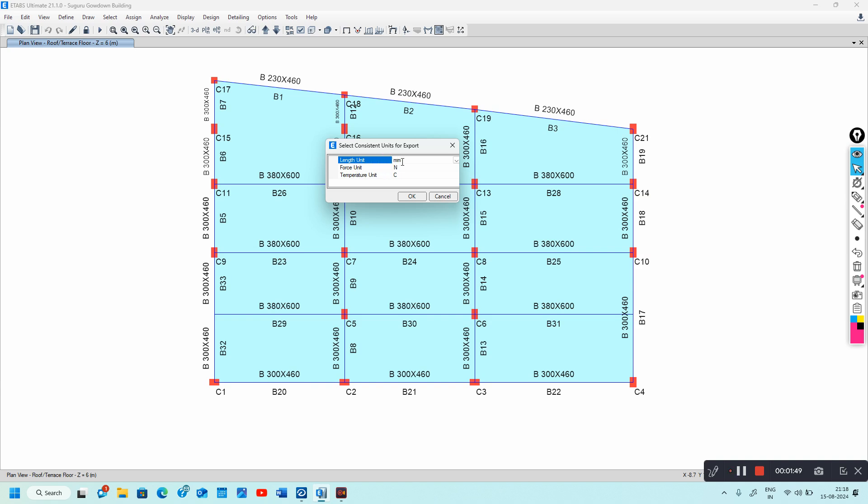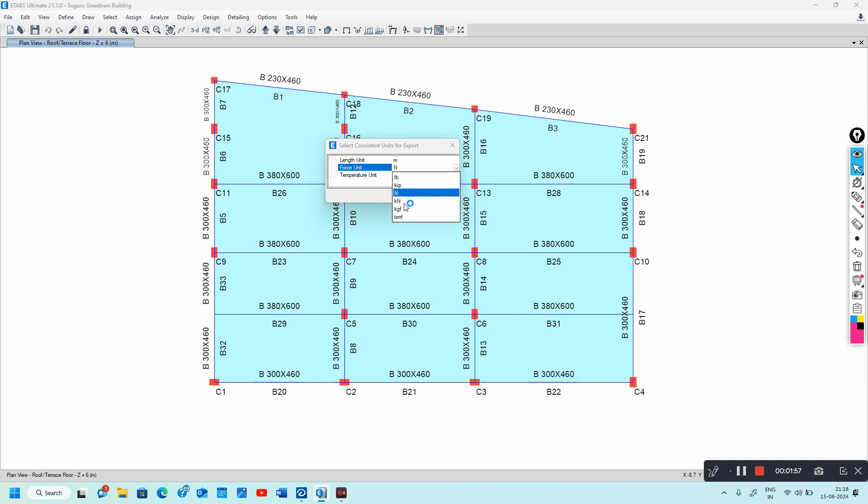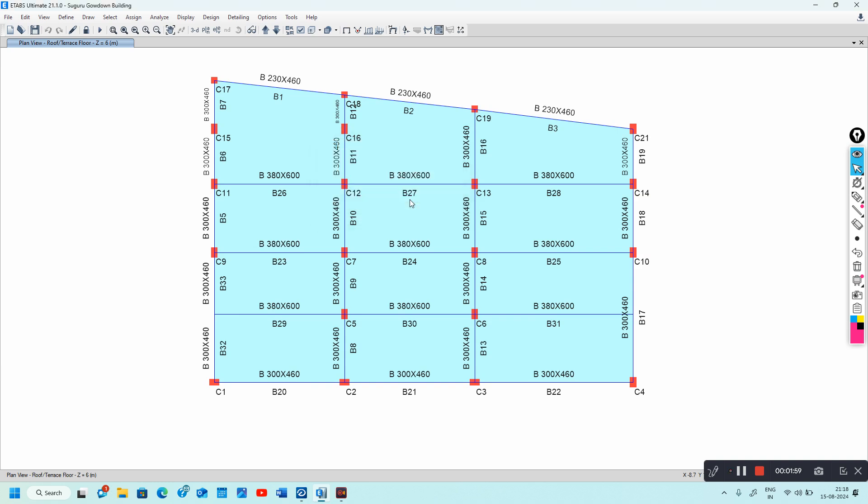Select the length unit as meter and force as kilonewton, then click OK.